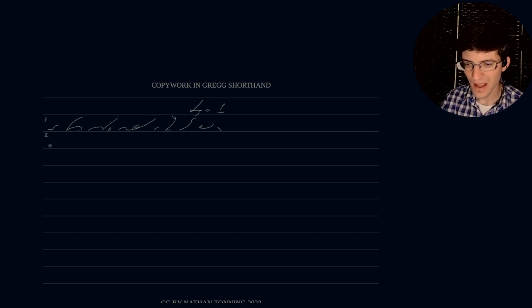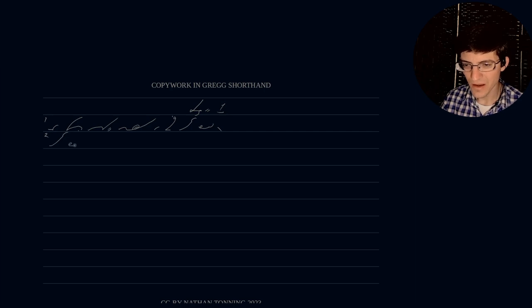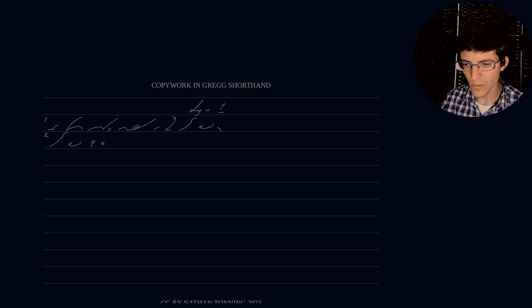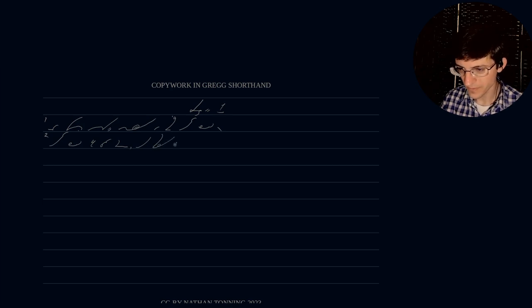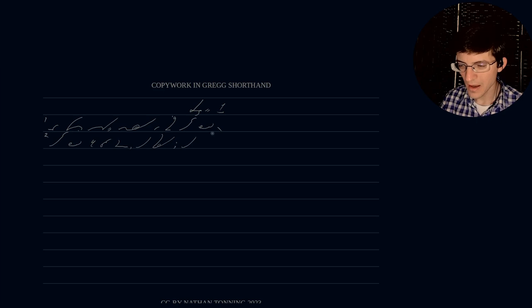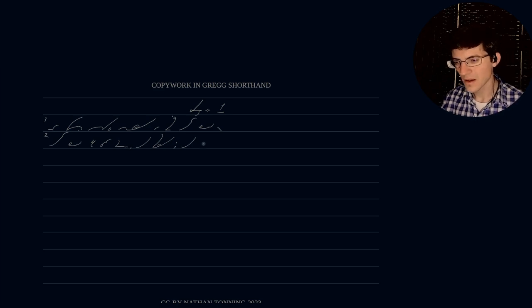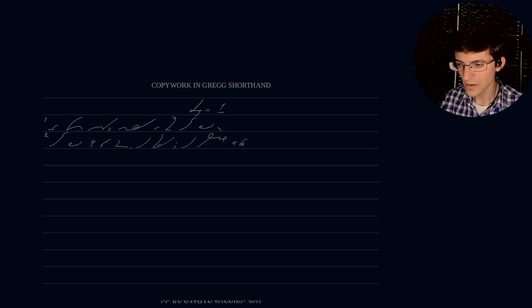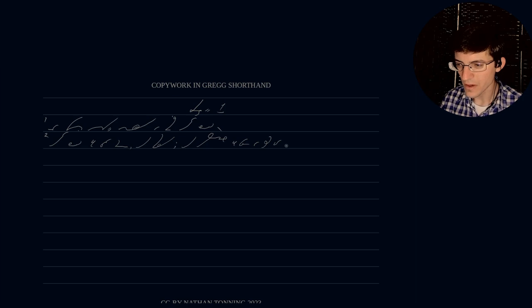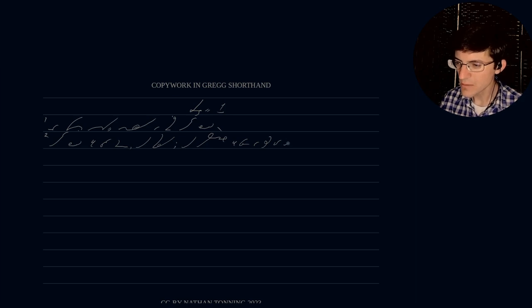And the earth was without form and void, and darkness, darkness was upon the face of the deep.